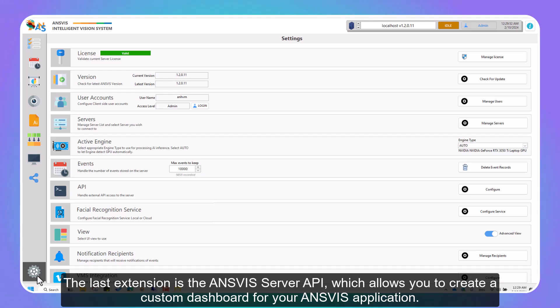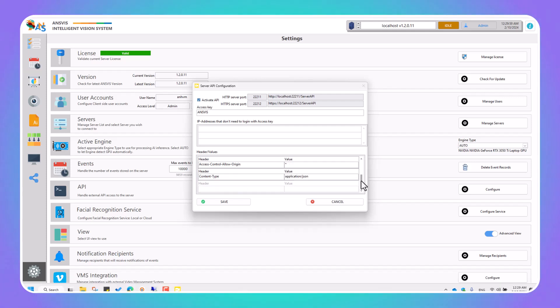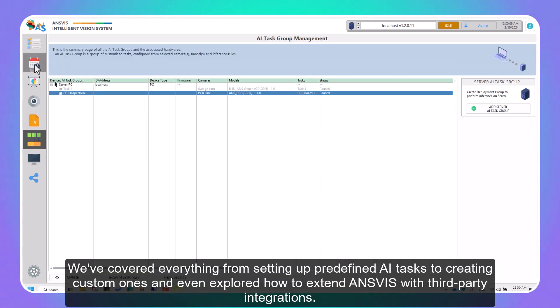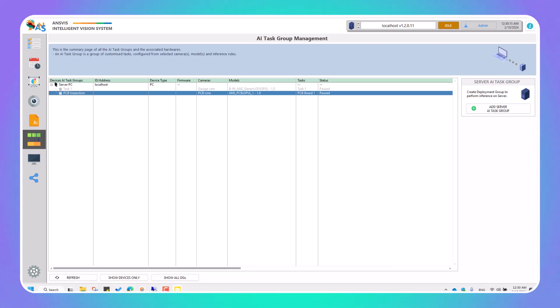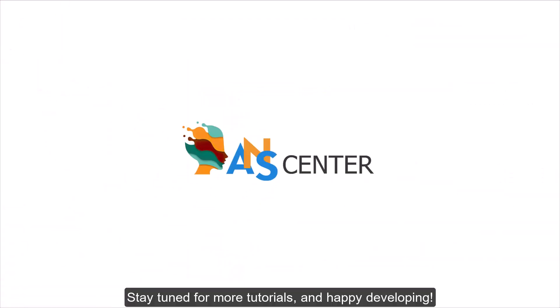The last extension is the InVis server API, which allows you to create a custom dashboard for your InVis application. That's a wrap for this tutorial. We've covered everything from setting up predefined AI tasks to creating custom ones, and even explored how to extend InVis with third-party integrations. Now it's your turn to explore InVis and take your smart camera projects to the next level. Stay tuned for more tutorials and happy developing!